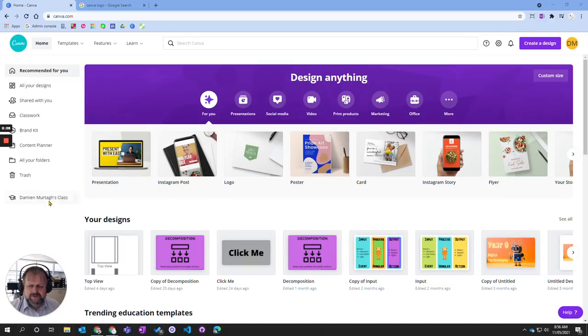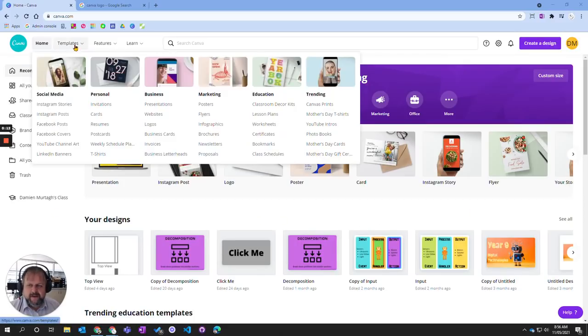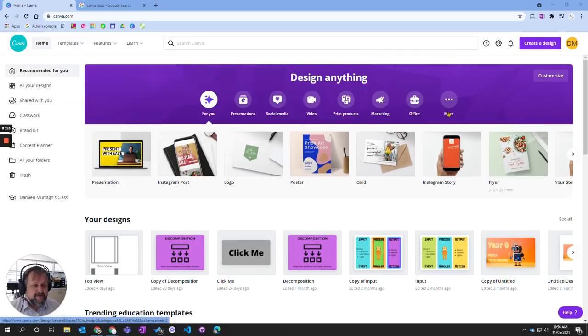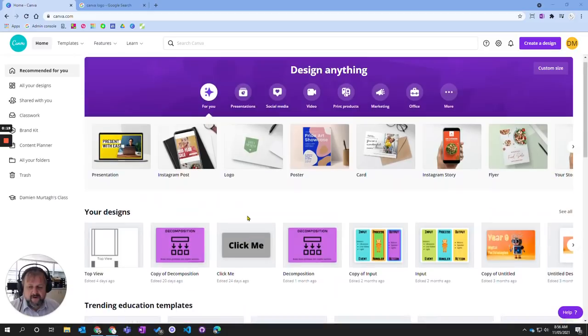My options are a little bit different because I'm looking as a teacher, but you will have up here the templates or along here the design options. You can see you've got a whole range of different options here.